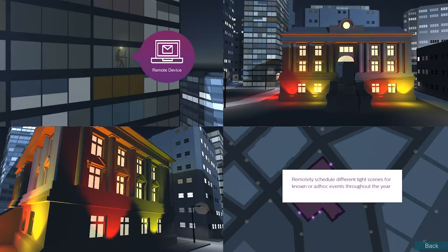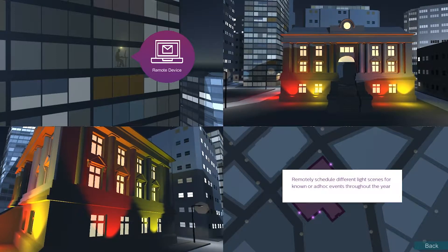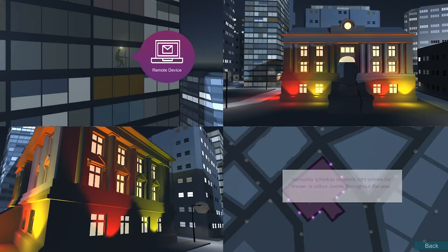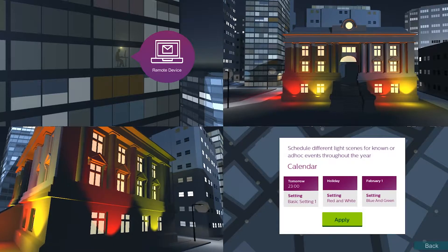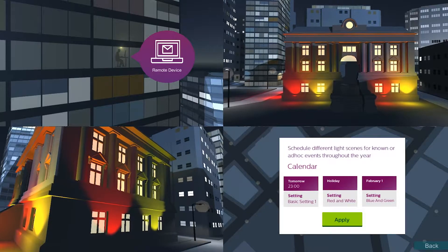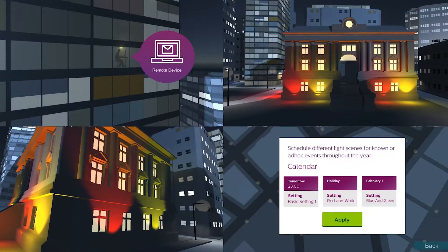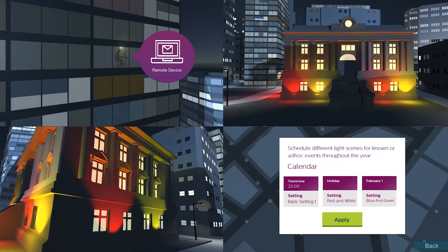For planned events, holidays or impromptu events throughout the year, it's possible to remotely schedule different light scenes on the calendar.